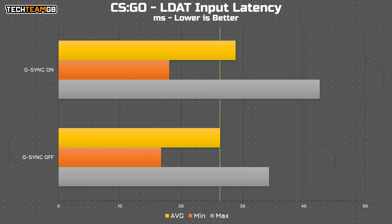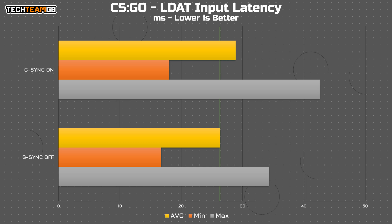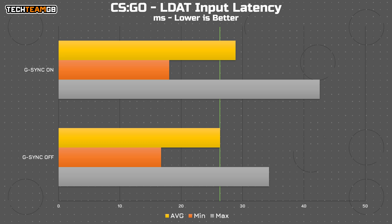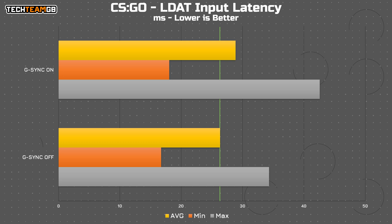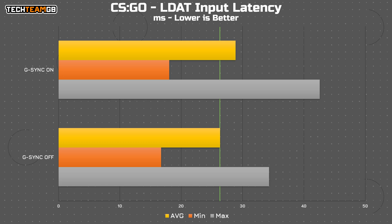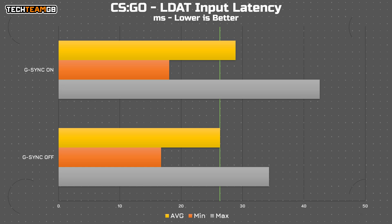So how does this one compare? Well, it's rather interesting. This is the exact same test using LDAT in CSGO, it's running its full 360Hz refresh rate and with G-Sync off, it ran 26.3 milliseconds of input lag on average, whereas with G-Sync on, it ran 28.865 milliseconds on average.